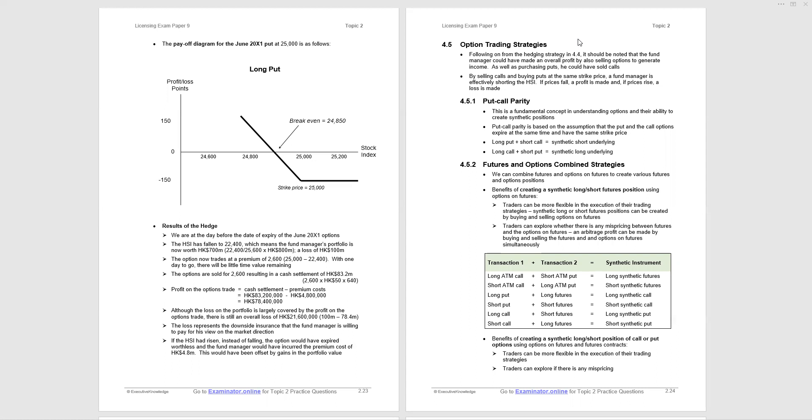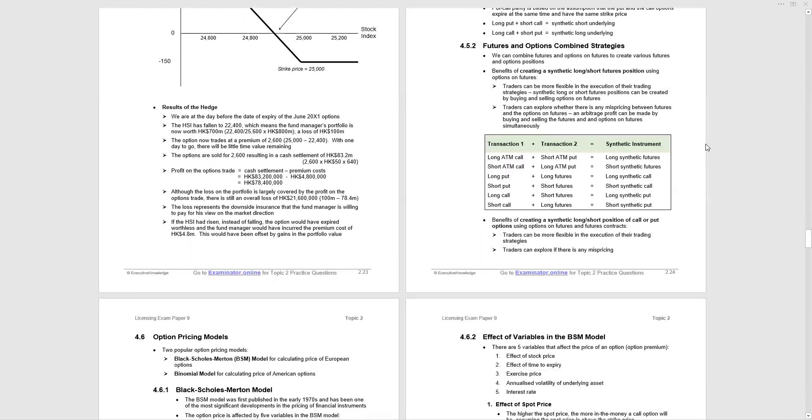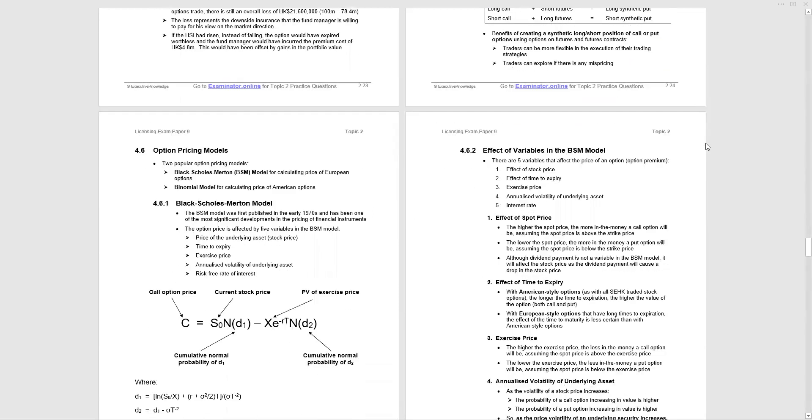We then combine futures and options with the strategies and we've got some notes on there, and then we're laying out the six positions: transaction one, transaction two, arriving at the synthetic instrument. So please be aware of those positions, do some questions on them, but I'm not going to spend much time on them. We take that material no further.